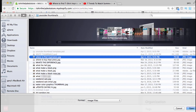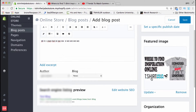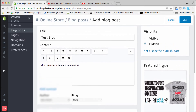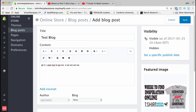I'm just gonna use one of my YouTube thumbnails — 'where to find inspiration online' — and there it is. You also very much want to go up here to 'visible,' because if it's hidden no one's going to see it, so make sure that's set to visible.